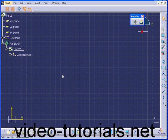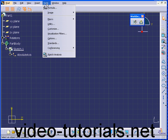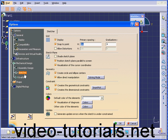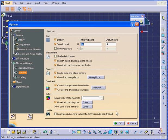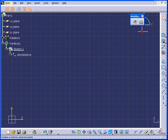We did cover this in a previous lesson — Tools, Options, Sketcher, Primary Spacing, and Graduations. Click OK. Double-click the Rectangle tool again.